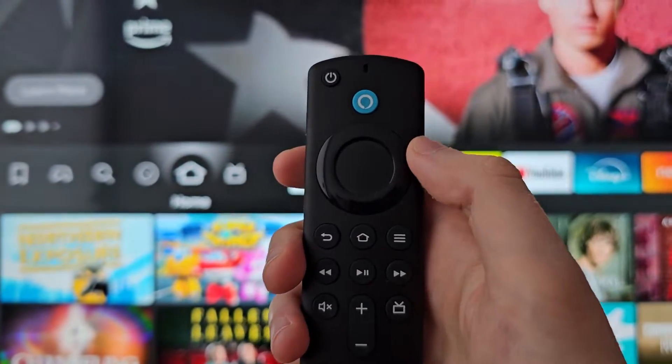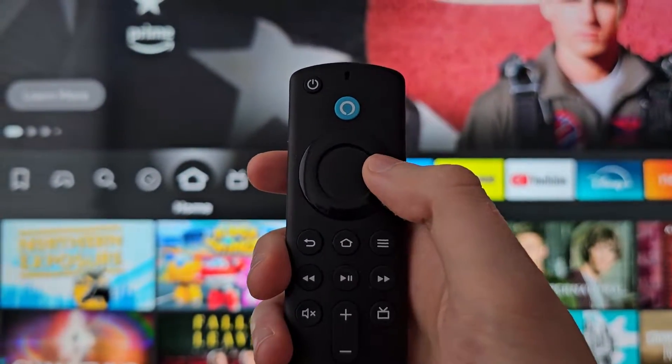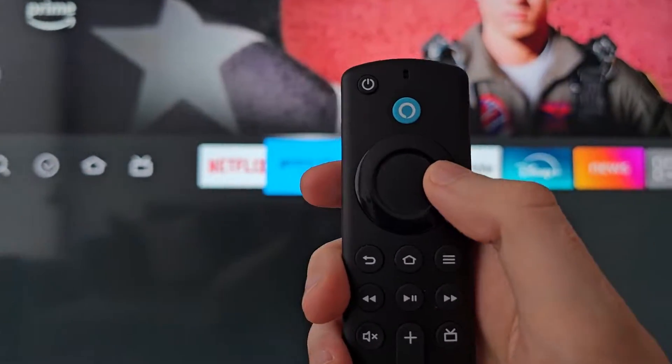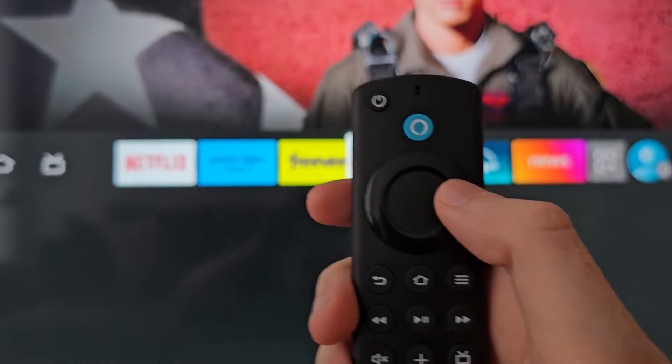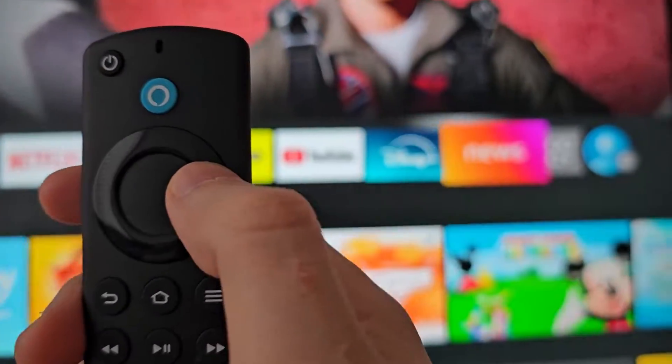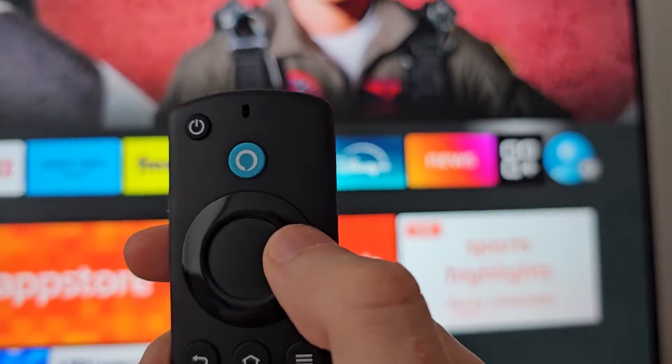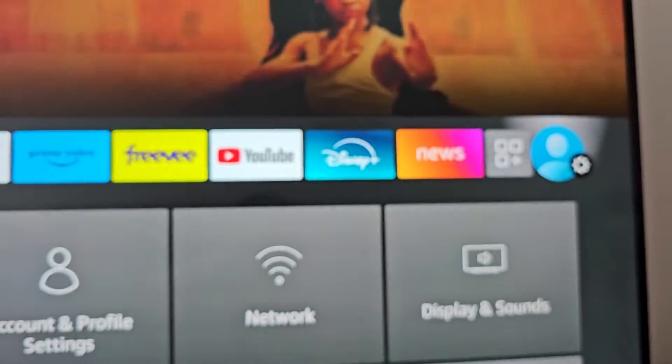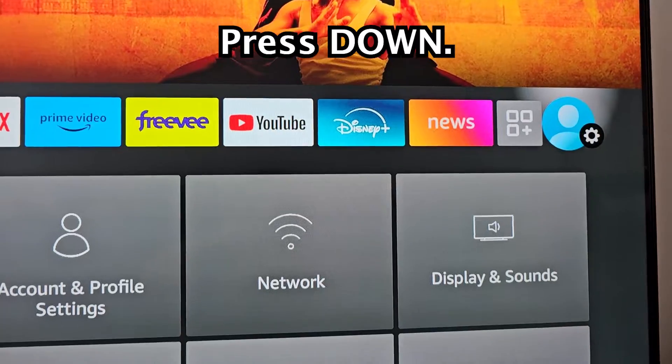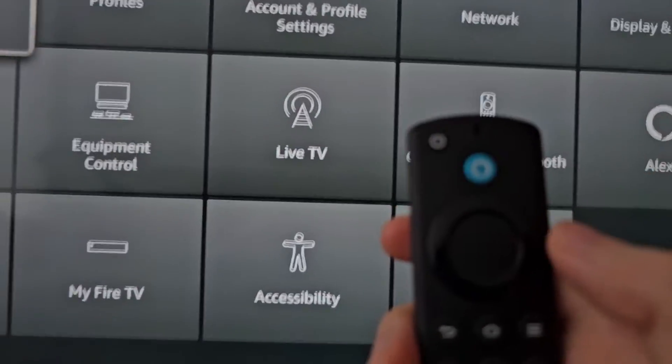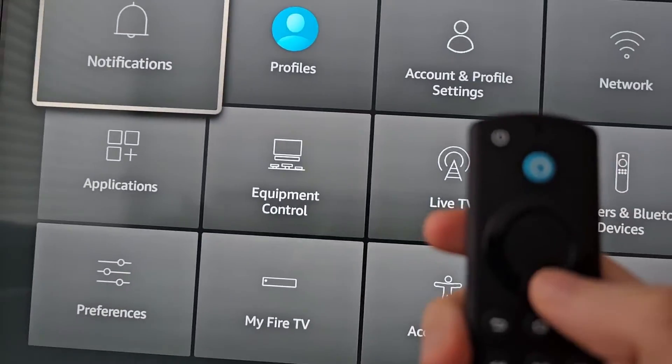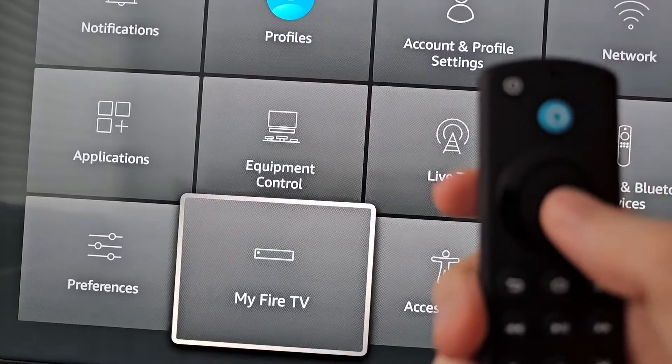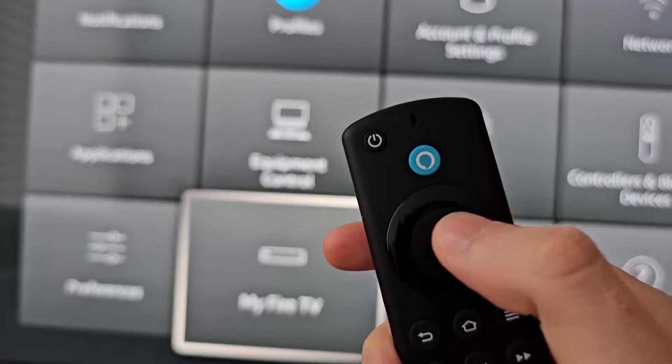Then you'll be on this row. Now you're going to press the right arrow. Go all the way to your profile picture. Then you're going to press down, so don't select it. Then go down to My Fire TV.